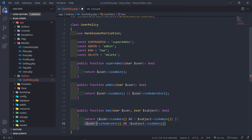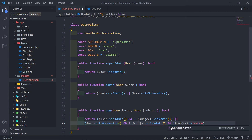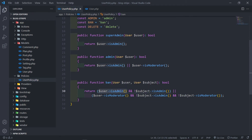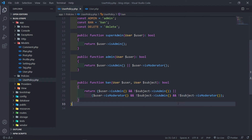To recap the ban logic: if the user is an admin and the subject is not an admin, they can ban — it will return true. Or, if the user is a moderator and the subject is not an admin and not a moderator — so a moderator cannot ban another moderator. All cool stuff.